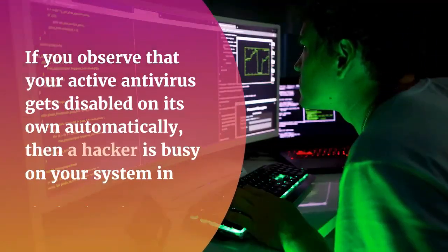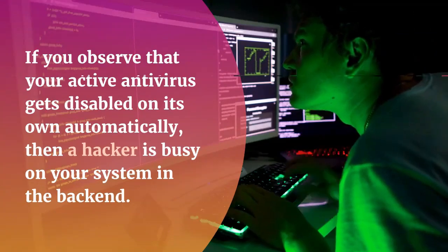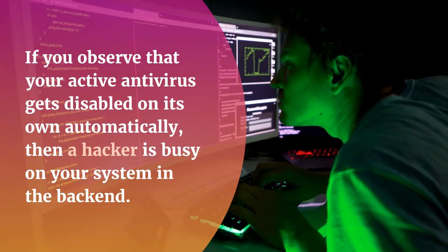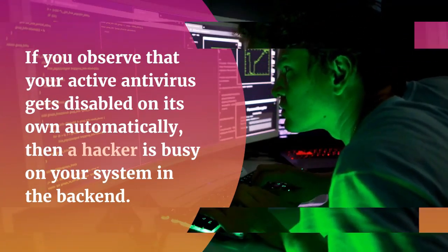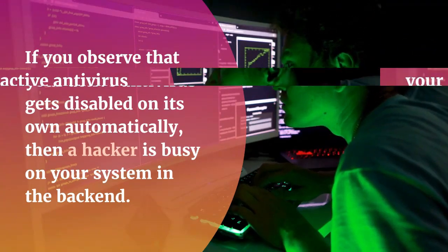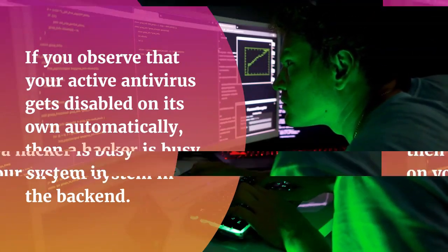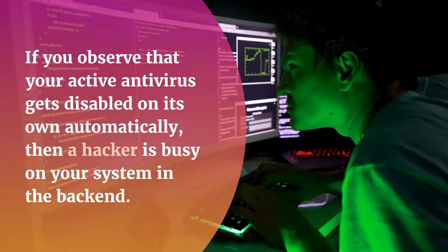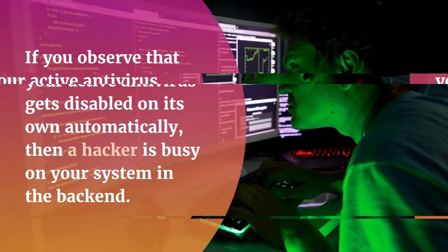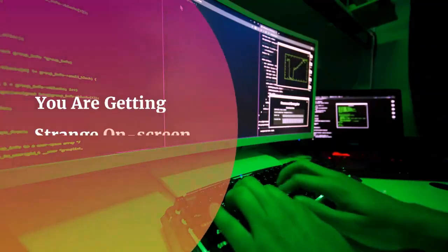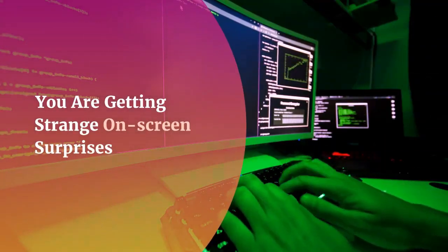Your antivirus software gets disabled. If you observe that your active antivirus gets disabled on its own automatically, then a hacker is busy on your system in the back end.